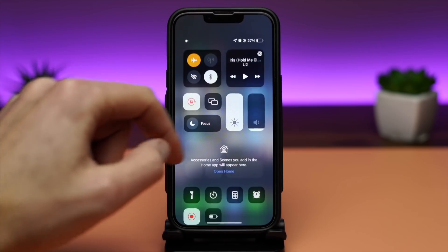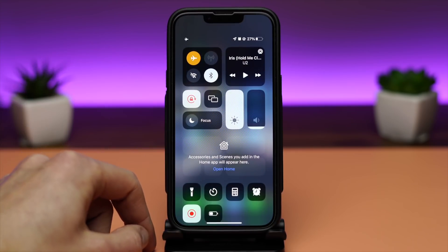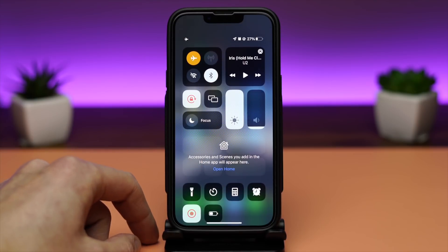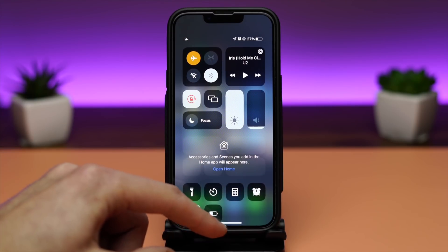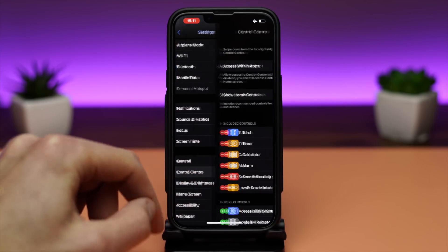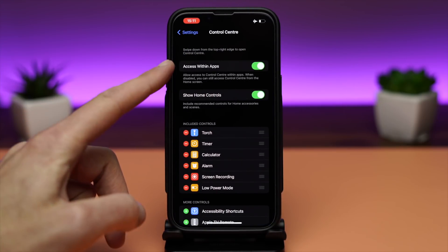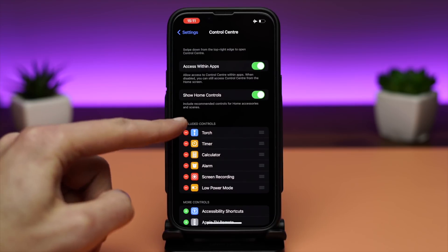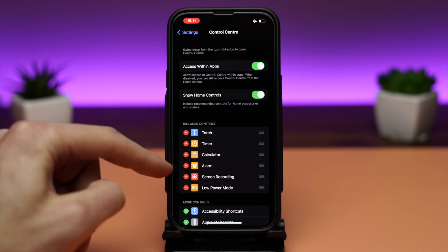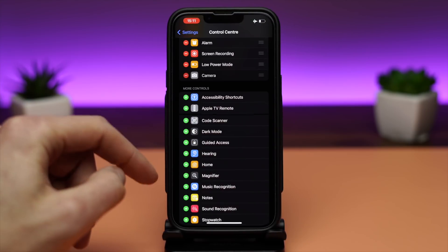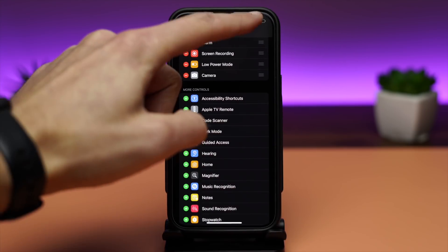When you scroll down from the top right corner, you can see the Control Center — these are shortcuts to the most used commands. At first there are only a few, but you can add or remove them. Go to Settings, Control Center, Included Controls. Here you can add new commands or remove the ones listed. Some good shortcuts are for screen recording, low power mode, and dark mode if you want to switch it on and off manually.